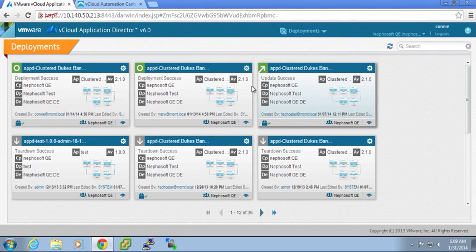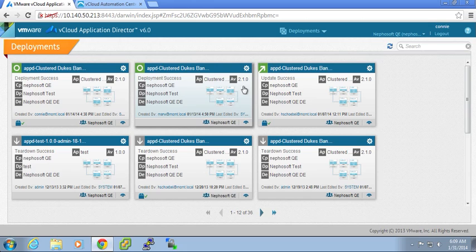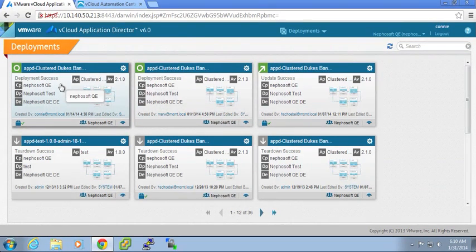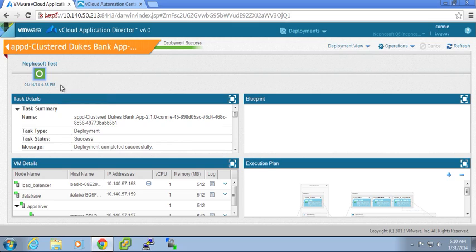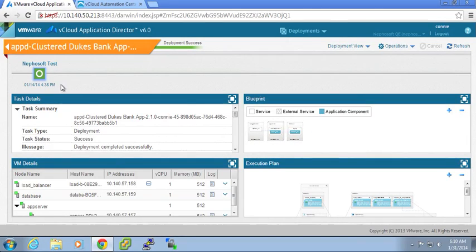But what has occurred is that the database team has determined that the port of the database for any existing applications needs to be changed. So Connie can log in and look at her existing deployments. In her existing deployments, she has a lot of information available to her about that deployment.